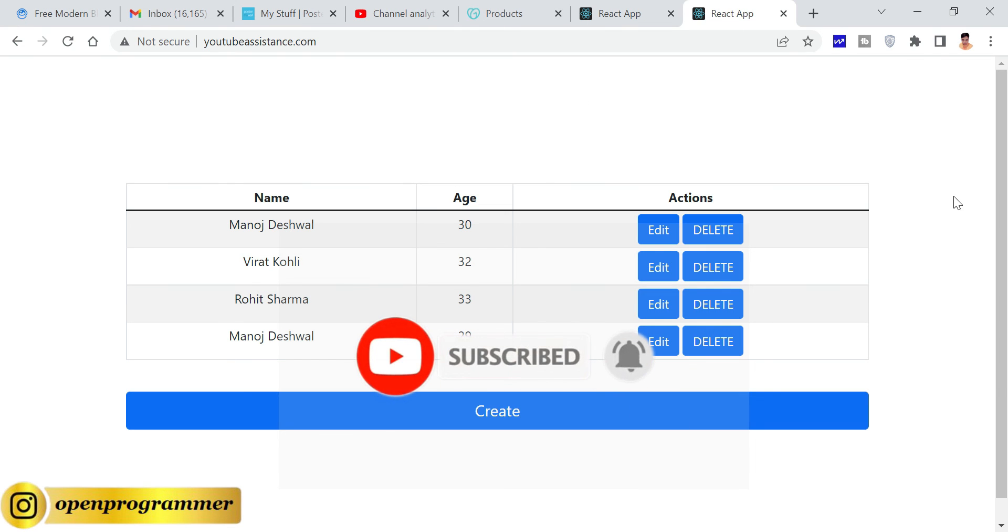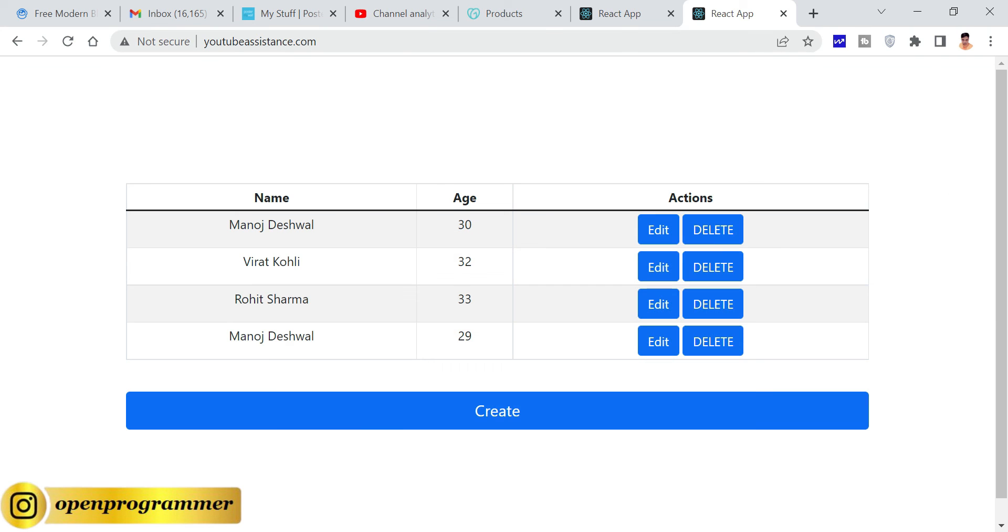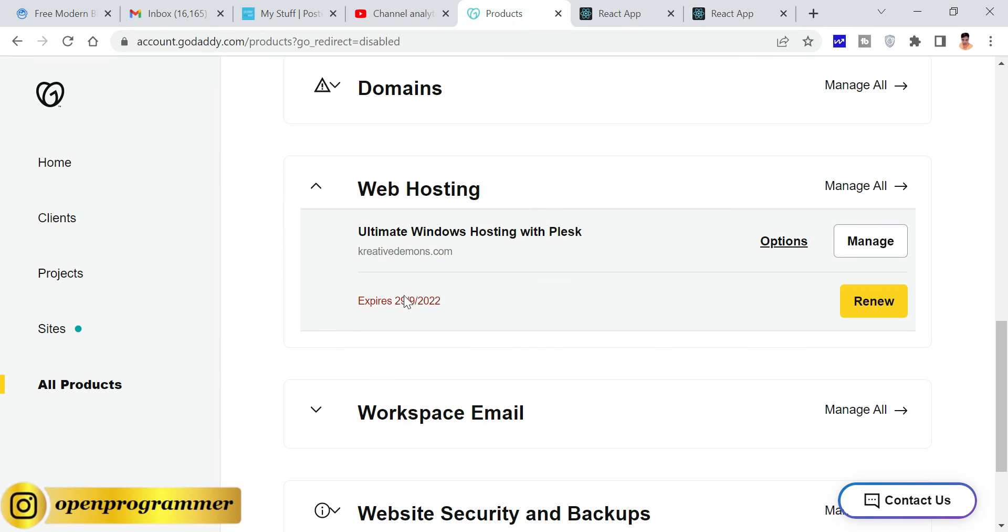That's how you can simply deploy or host your React.js application on any server. For this, I am using Windows as I already mentioned. You can use any other kind of hosting server.